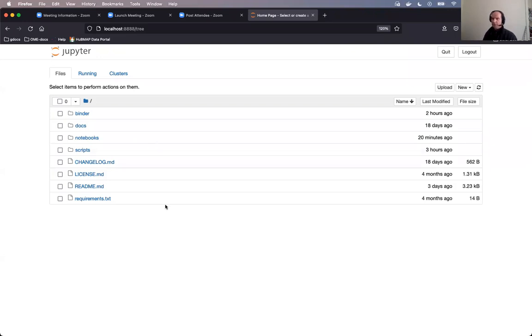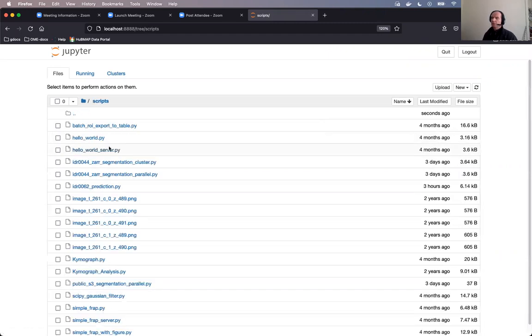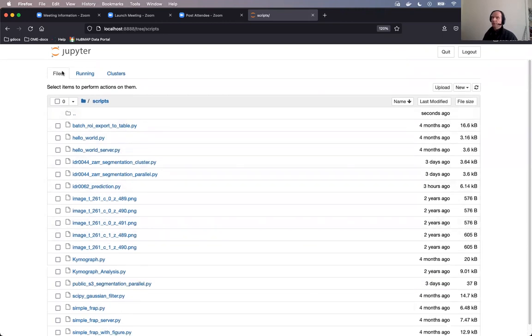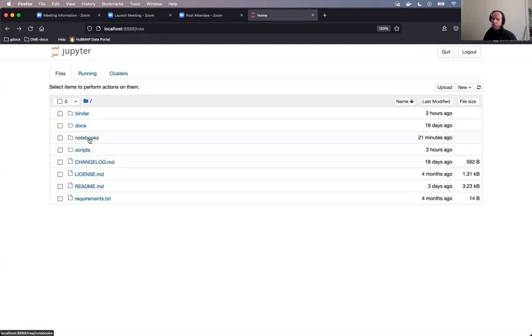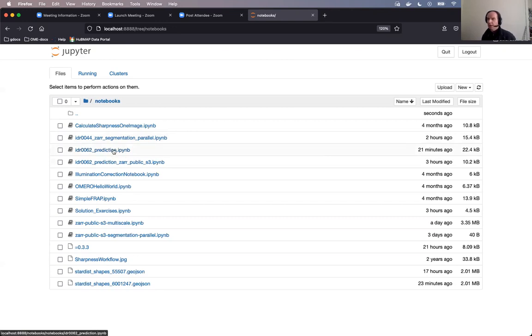So when you have built your environment, you will be presented inside Jupyter with a view like I have now on the screen, where the scripts are in the folder scripts. You can see all the Jupyter notebooks basically can be run as scripts. We also offer scripts so that you can run all the workflows inside Jupyter notebooks without needing to run Jupyter itself. The Jupyter notebooks are here for didactic purposes, and we will use them in this workshop in the folder called notebooks. And we will now use the IDR0062 prediction IPYNB.